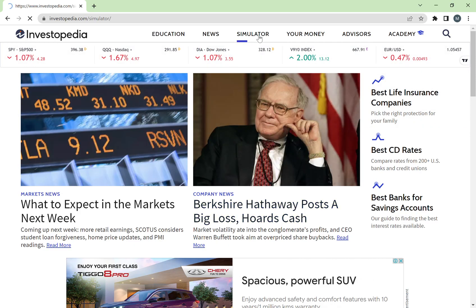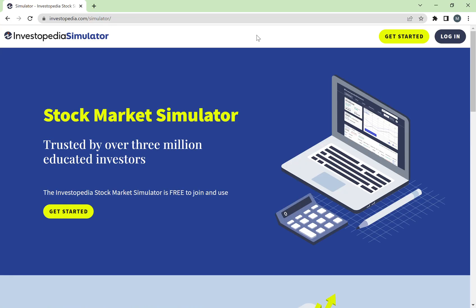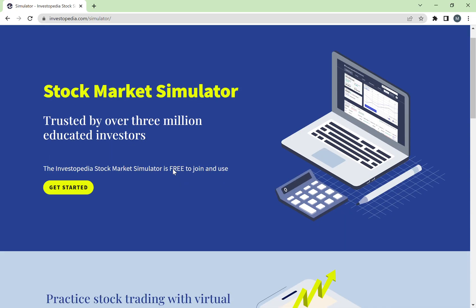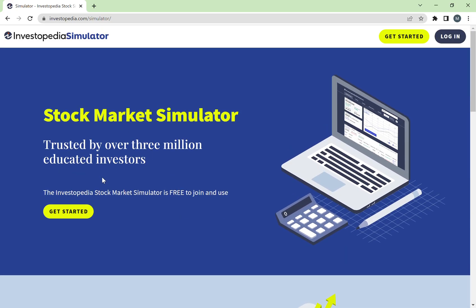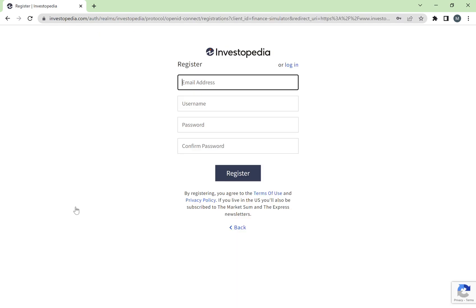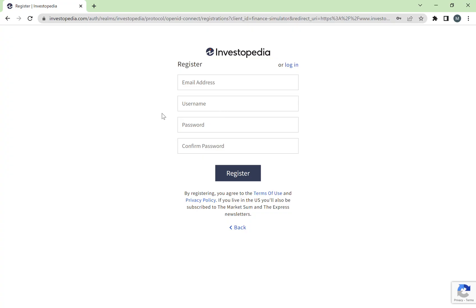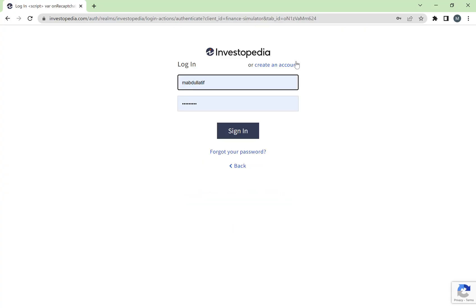Once you're on the site, you need to choose the Simulator tab. The Simulator tab is what we're going to use for our project — it's the platform you're going to be using to trade stocks. Once you press on the tab, you'll get a page and just click on 'Get Started.' You need to register on Investopedia using your university email, create a unique username and password. I already have an account so I'll just log in.